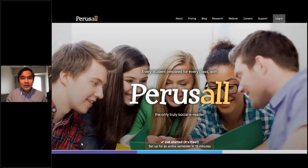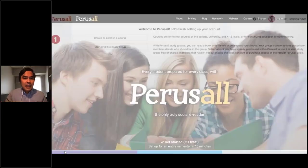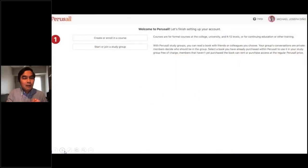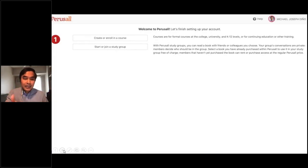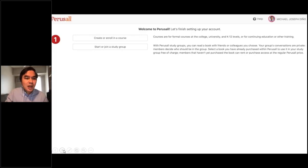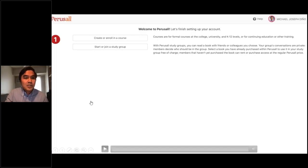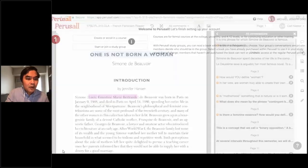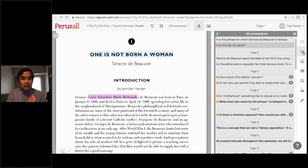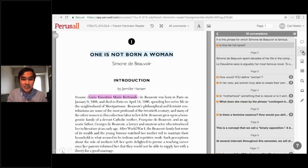This is an example screenshot of Perusall. Every member of the team can do notations and markups on the article. As instructors, we can also give open-ended questions for students to reflect on their understanding of a specific passage.